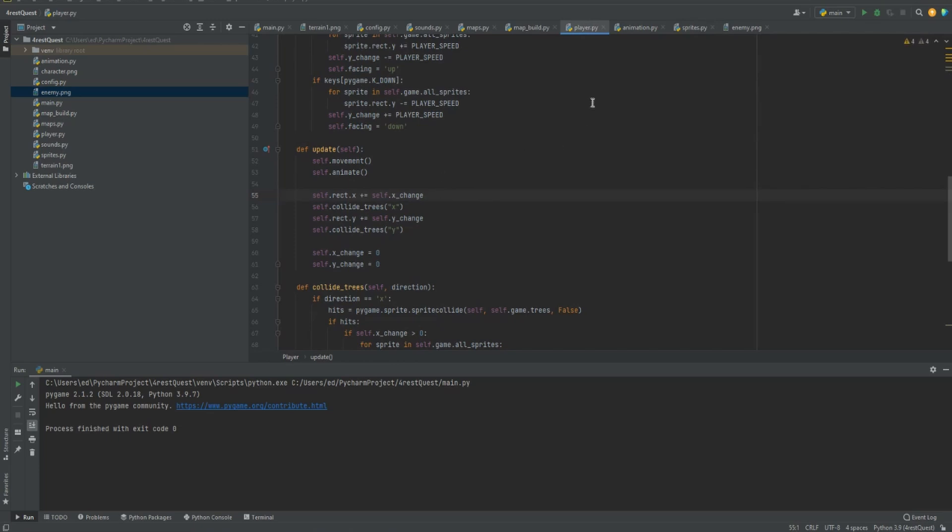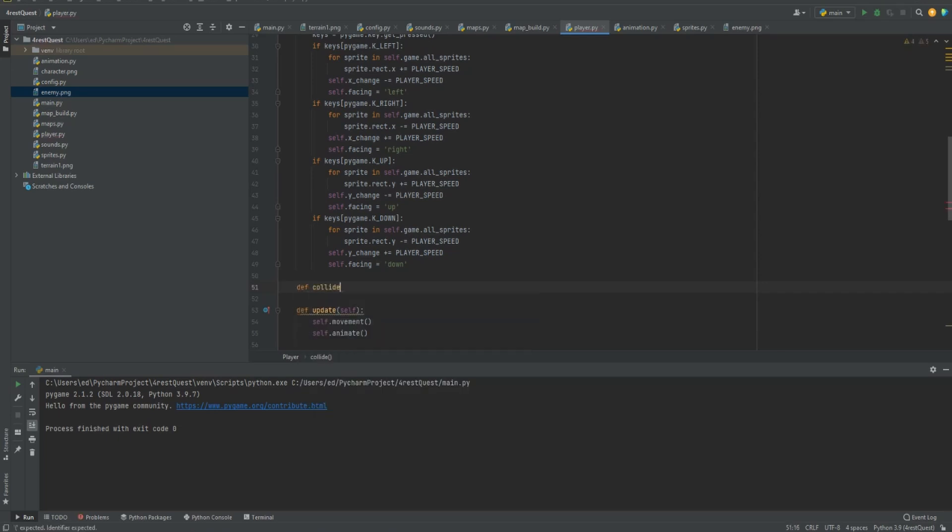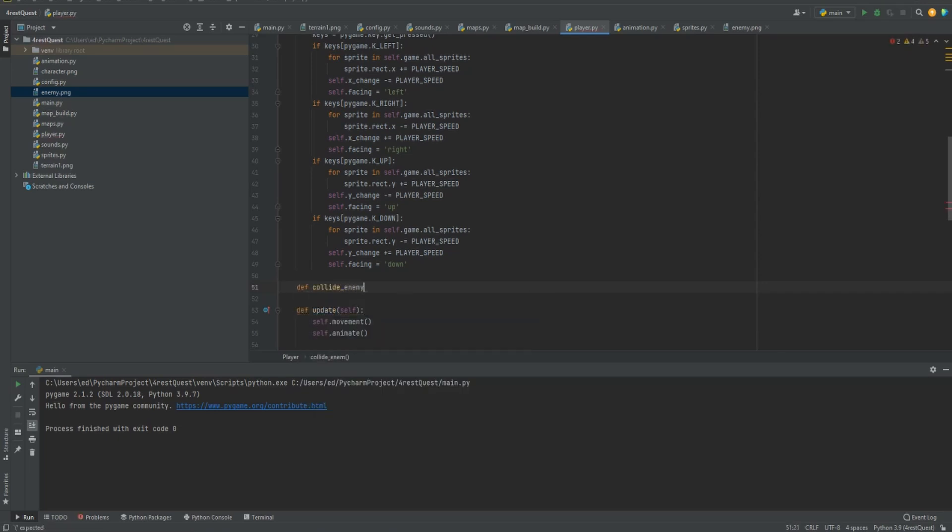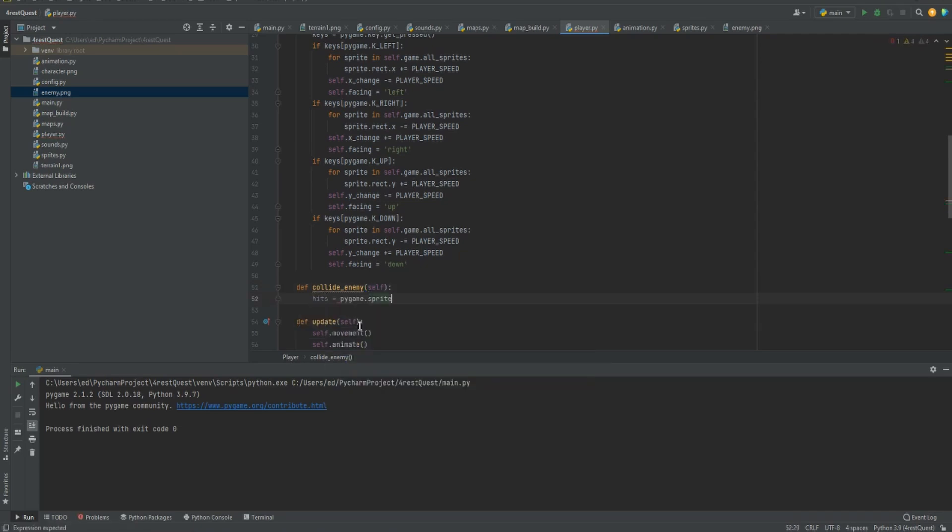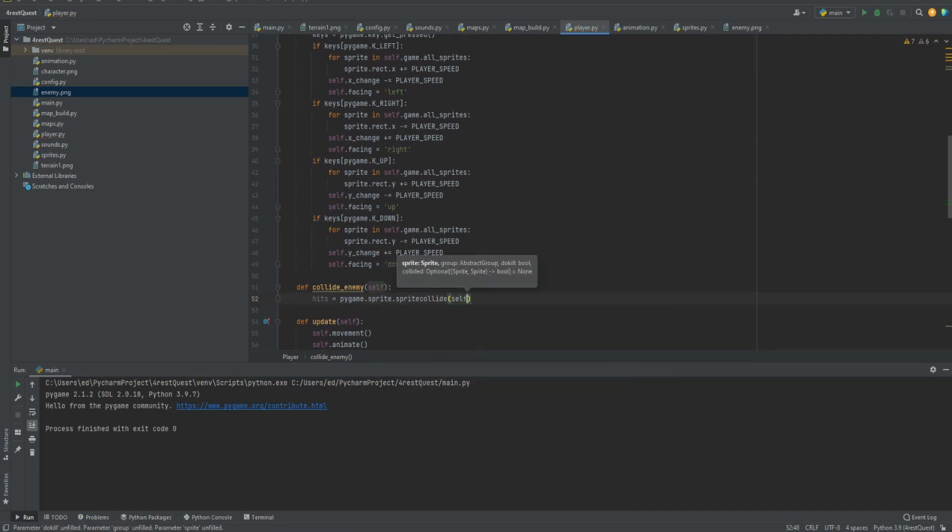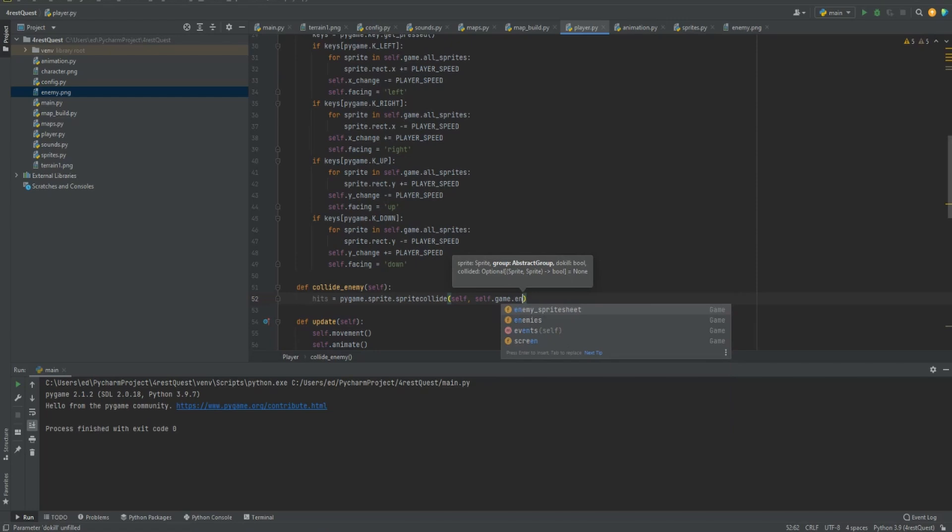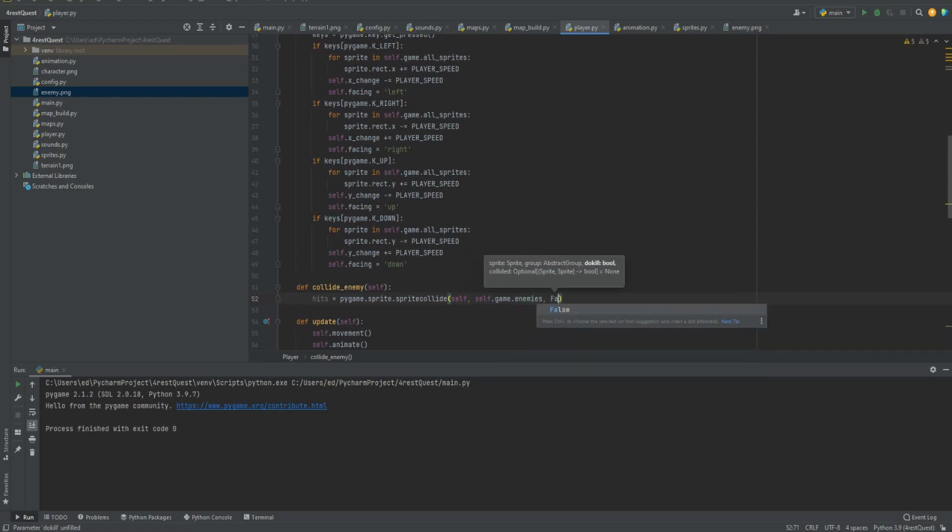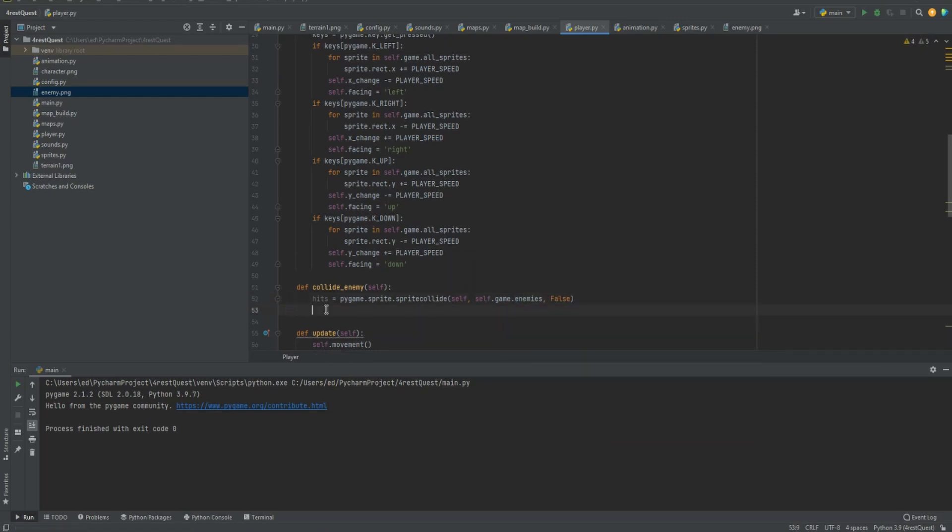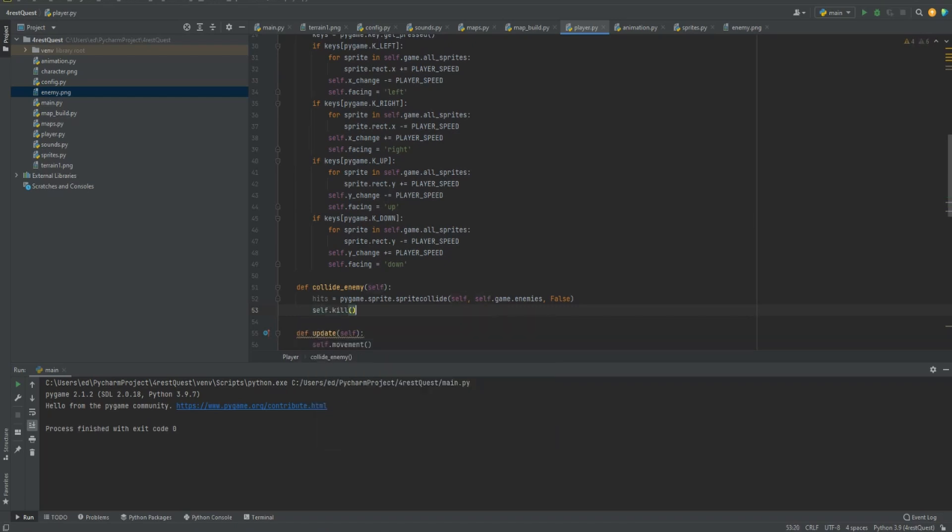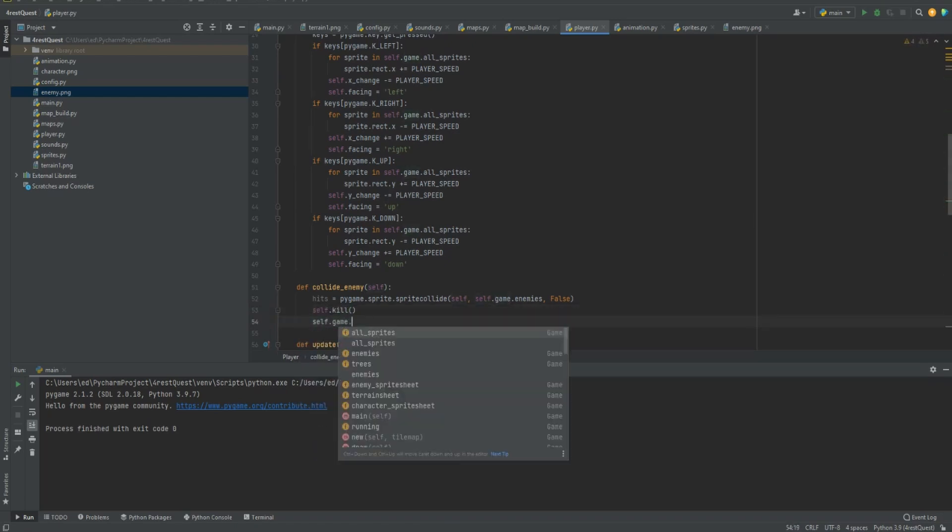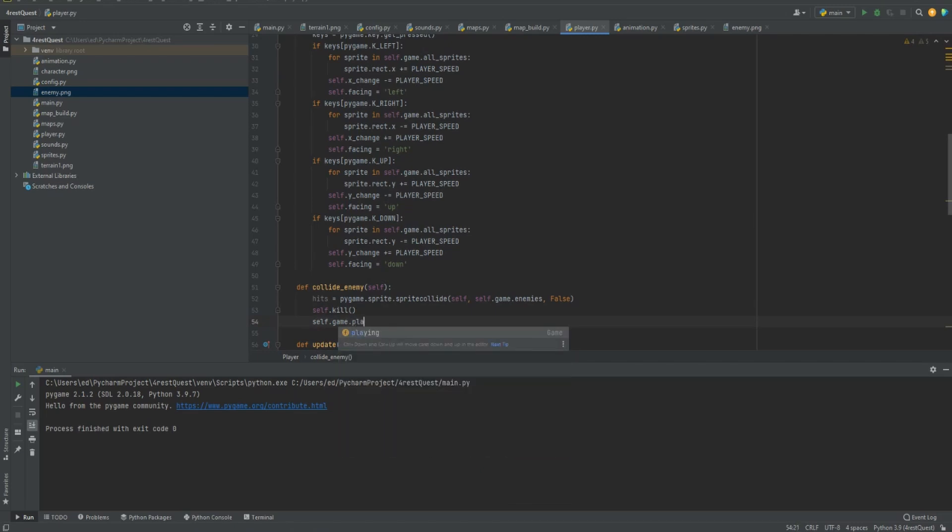First thing we're going to do is go to our player.py and create our collide enemy. We'll do def collide enemy self. Next we'll do hits equals pygame sprite collide self self game enemies. Then we'll do false. Then we'll do self kill and self game playing equals false.